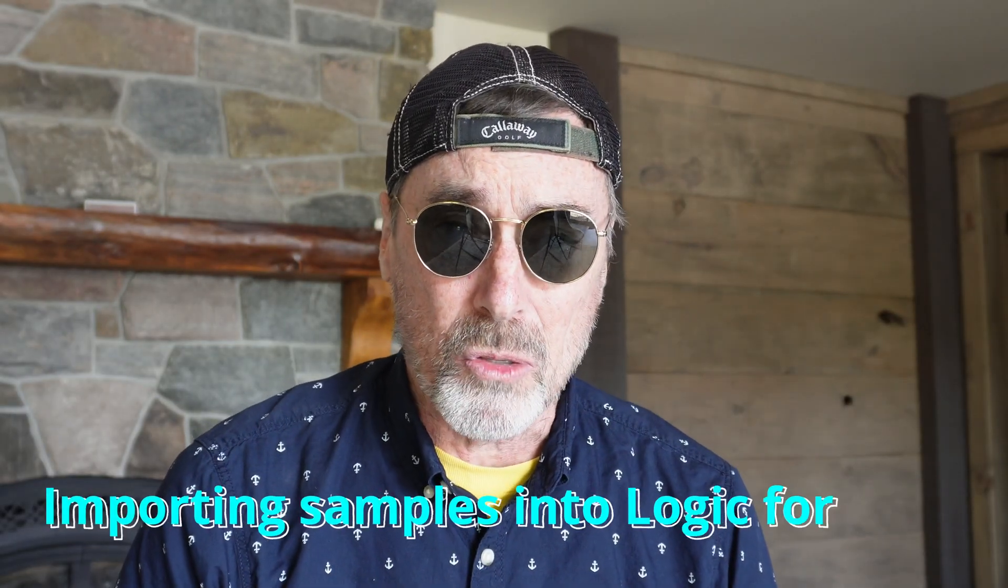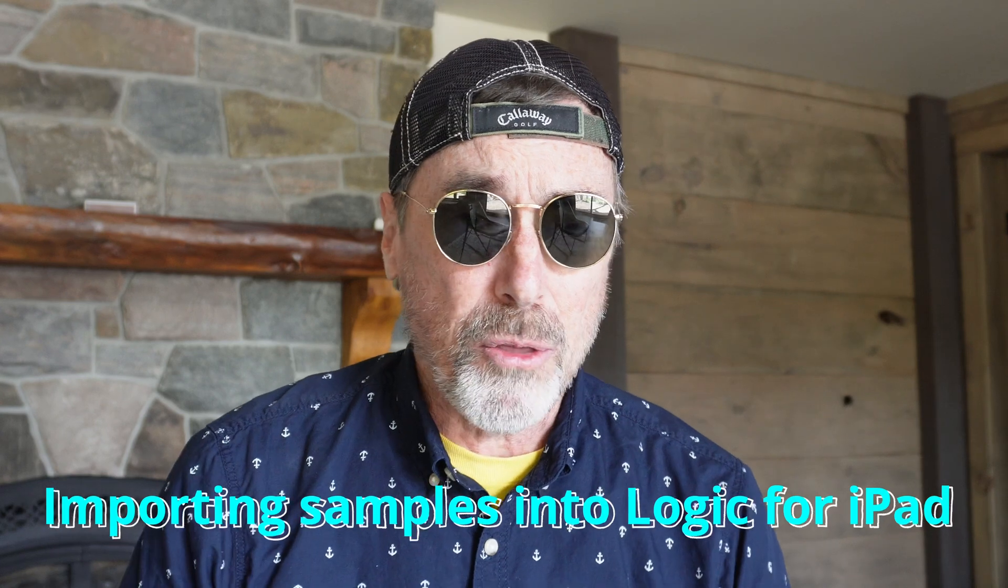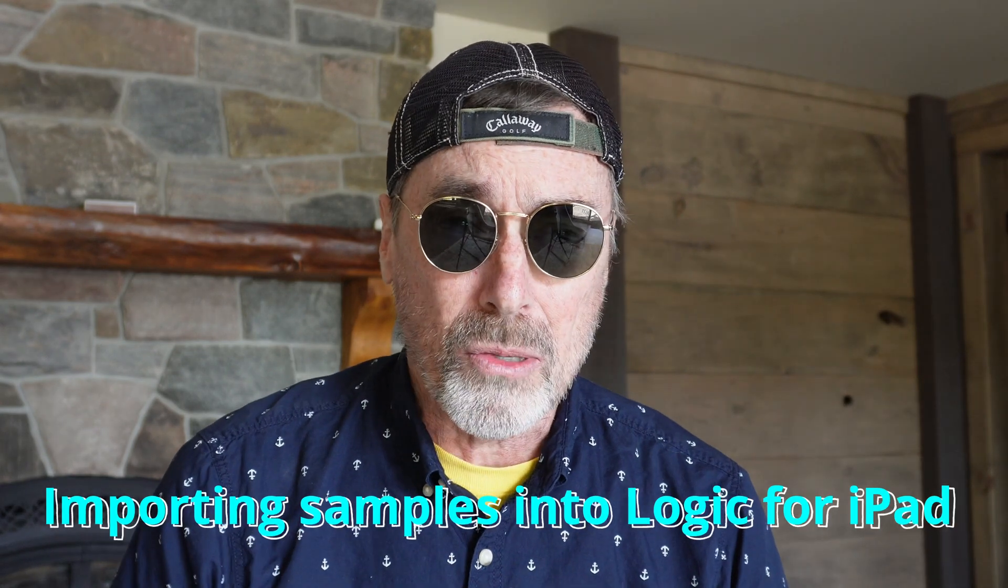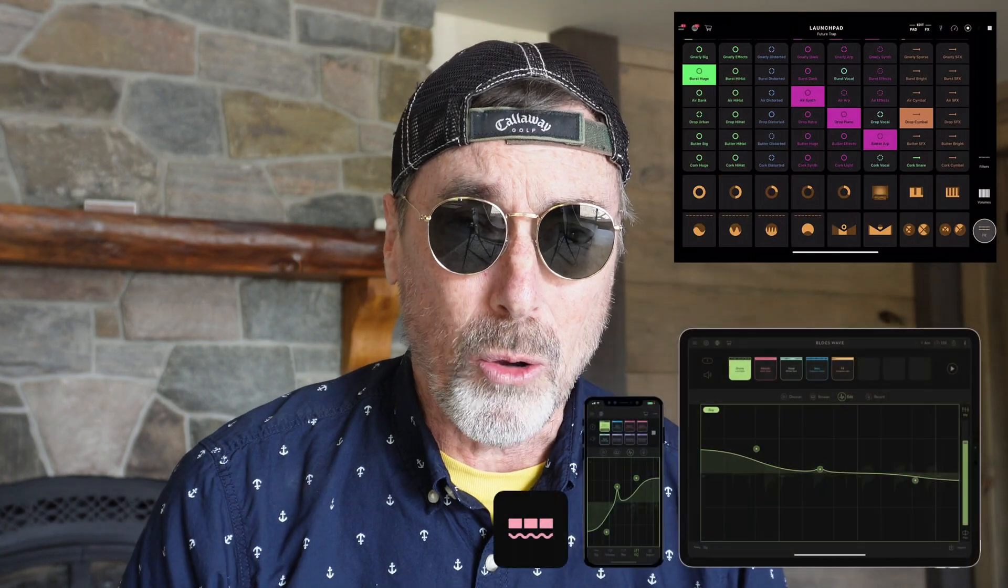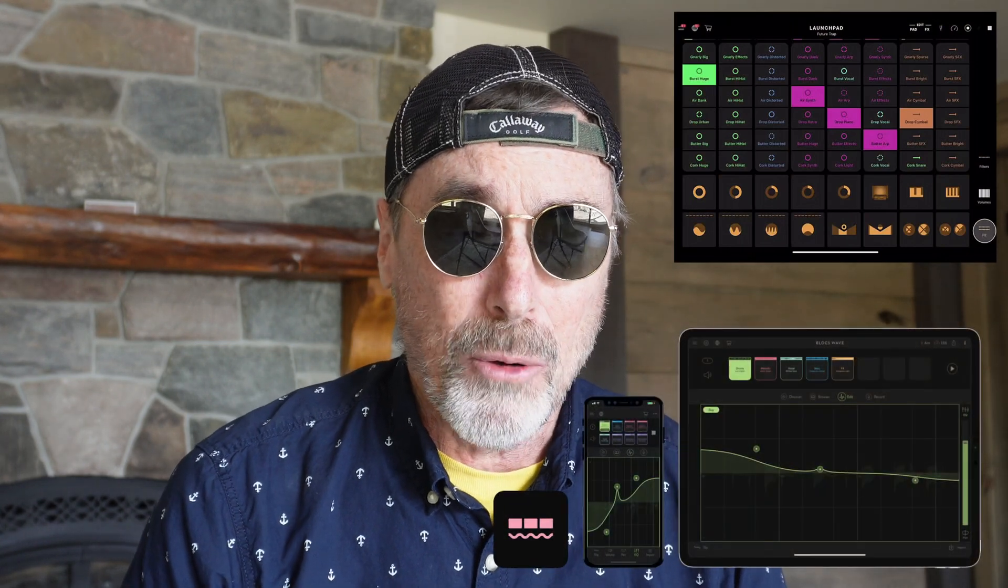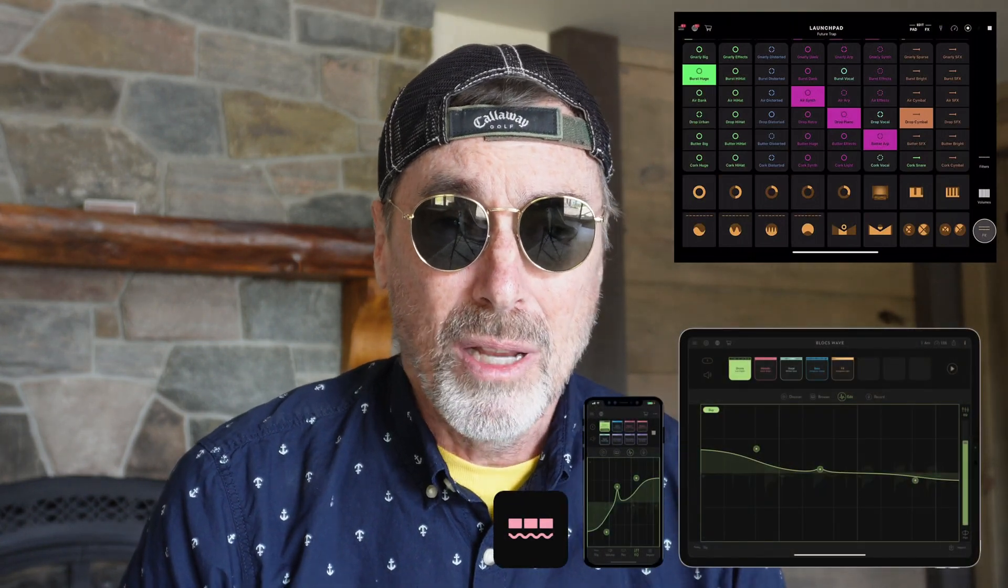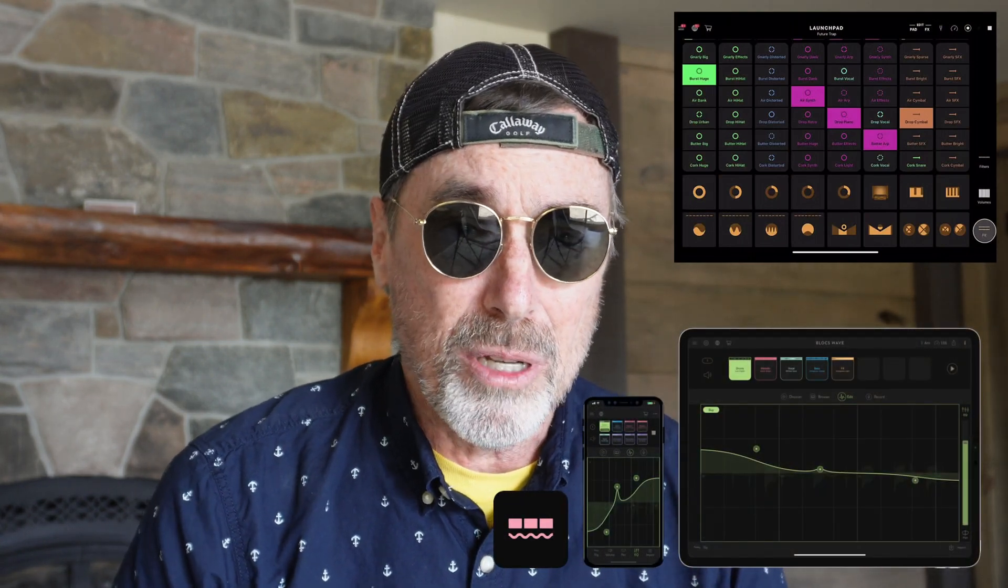In this particular video, I'm addressing how to import samples from a third-party source. It isn't obvious. I'm going all old school by using some really old iOS apps that were distributed by Novation. I think you'll find it interesting.